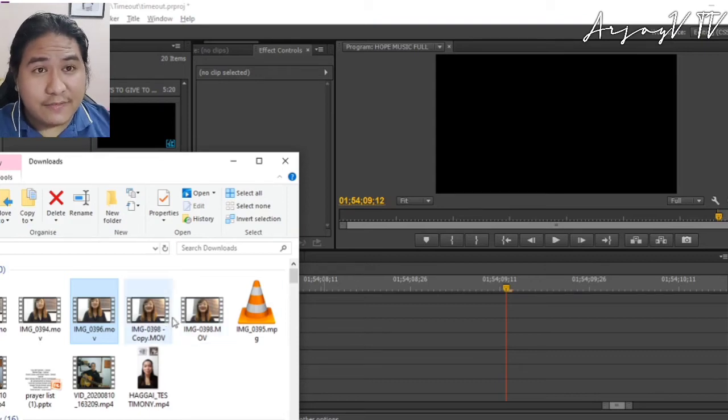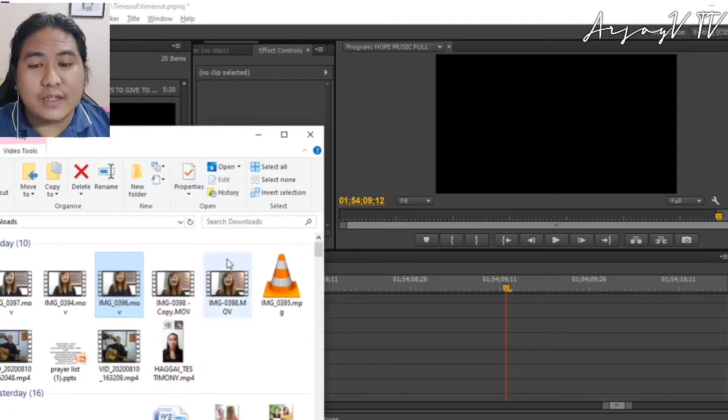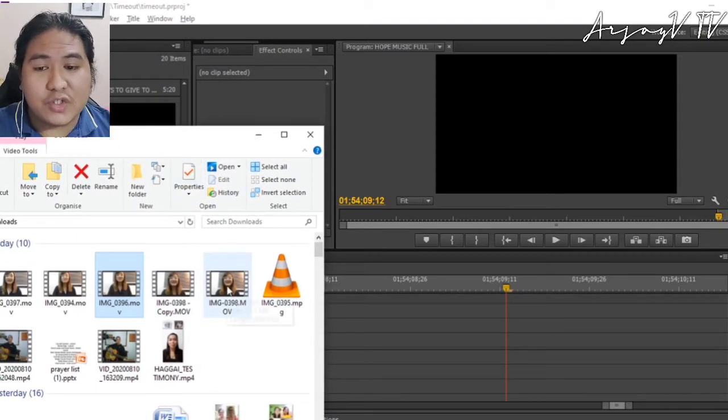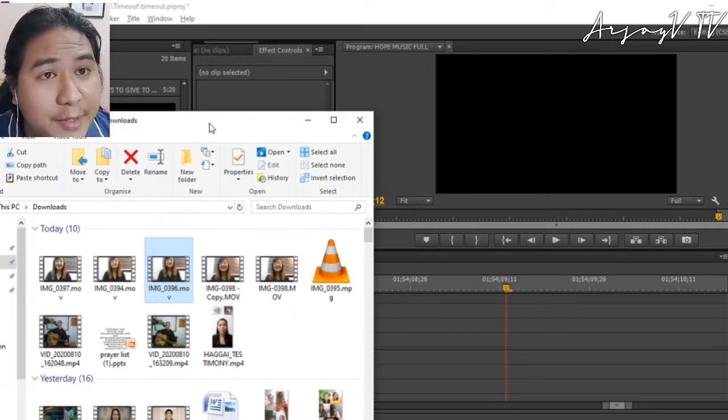Hello, this is RJV TV and we're going to fix the green imported video screen in Adobe Premiere Pro.